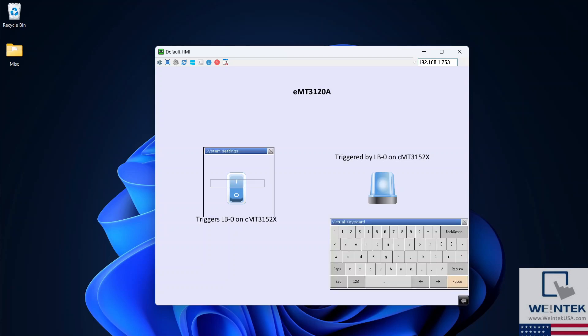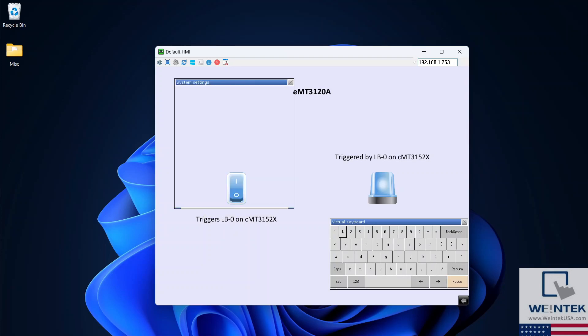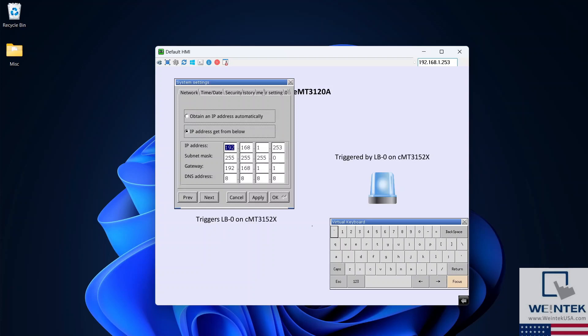You will be prompted to enter the HMI's password. 111.111 is the default password for all Wintech HMIs. In the network tab, you can statically assign network info like I have, or you can obtain an IP address automatically via DHCP server.